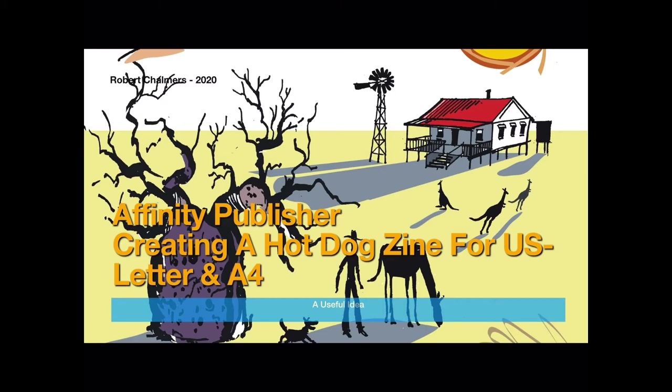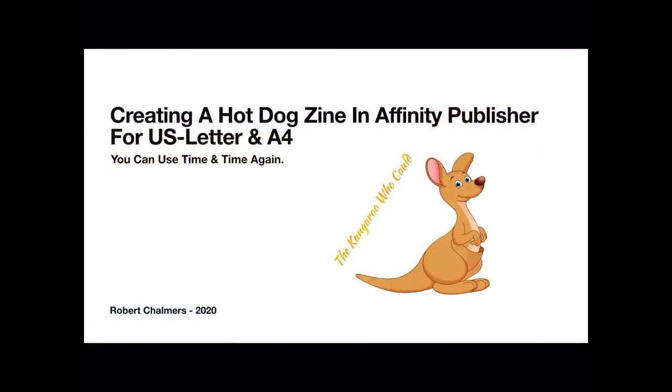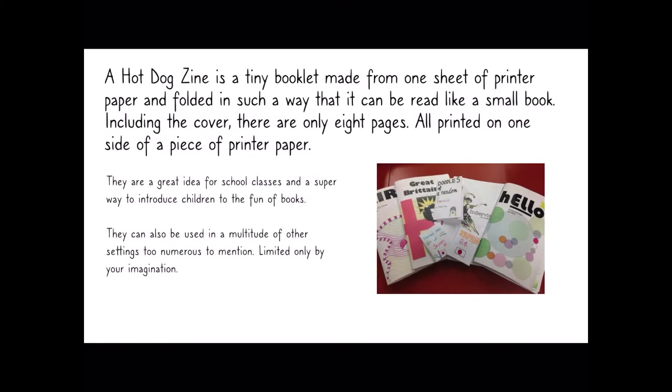It's a useful idea and you can use the templates time and time again. I'll include the template addresses in my description just below this video and you can download them or create your own. A hot dog zine is a tiny booklet made from one sheet of printer paper and folded in such a way that it can be read like a small book. Including the cover, there are only eight pages, all printed on one side of a piece of printer paper.